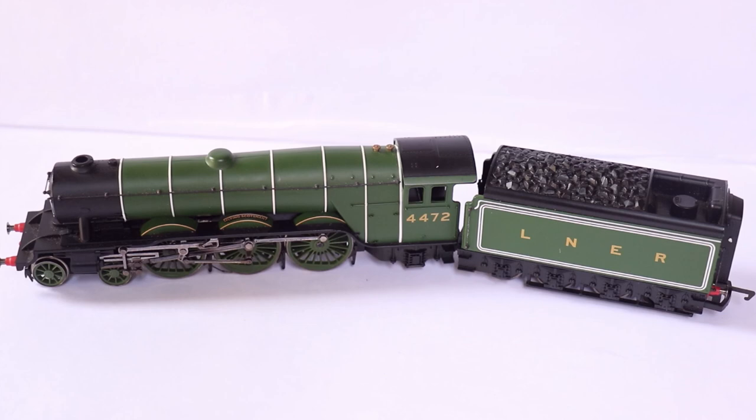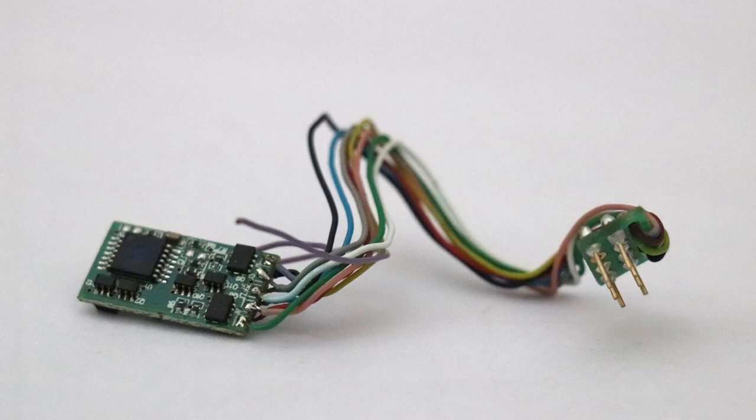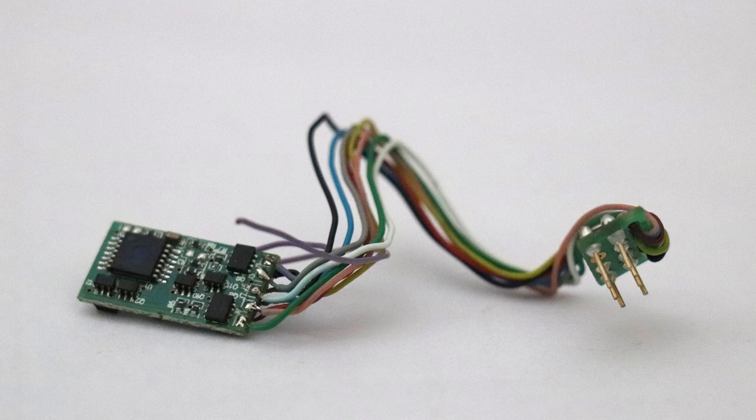First, I'll go through what you need to perform the conversion to DCC. First we obviously need a decoder, so you have to be prepared to cut the plug off the end if you want to perform the conversion.